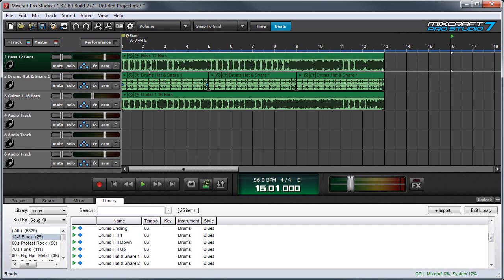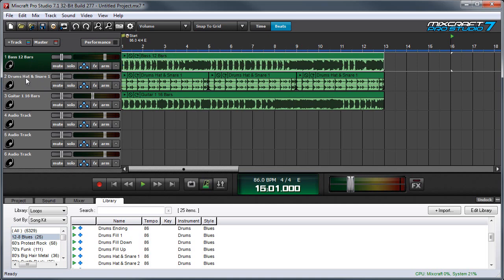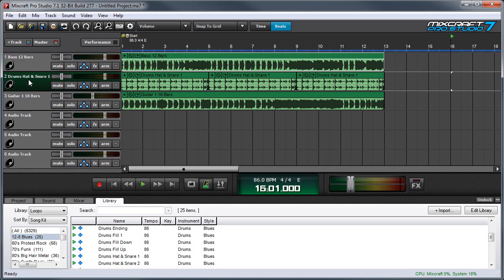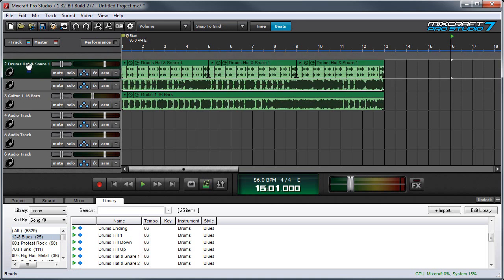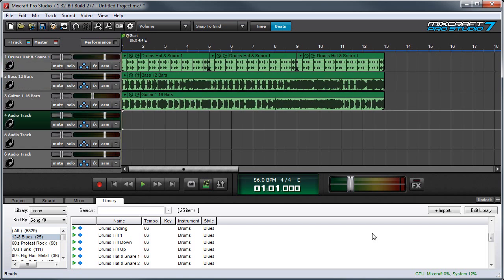And also I'd like to have the drum beat all the way at the top. So I'm going to grab this. I'm going to click on it. And I'm going to hold down and drag. And drag it up here. So now we've got drums, bass, and guitar. When you're done choosing loops to put in your song, you can close the library window by clicking on this little dash right here.